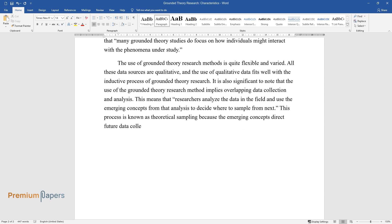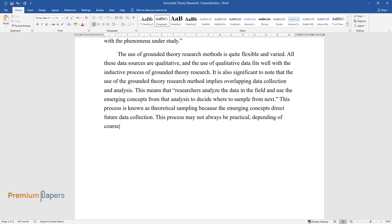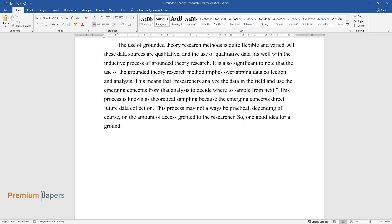This process may not always be practical depending, of course, on the amount of access granted to the researcher. So one good idea for a grounded theory study is to allow for more than one phase of data collection.